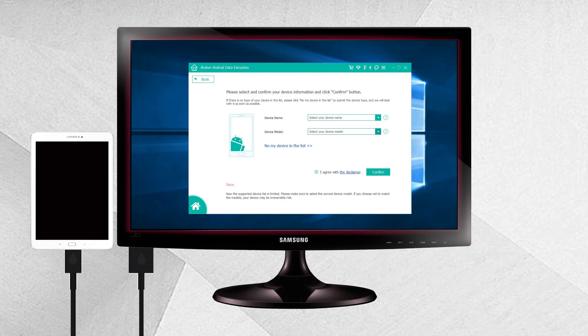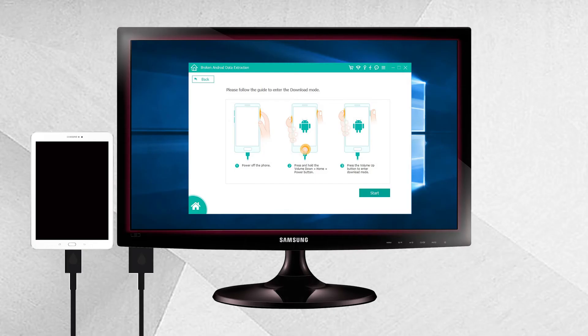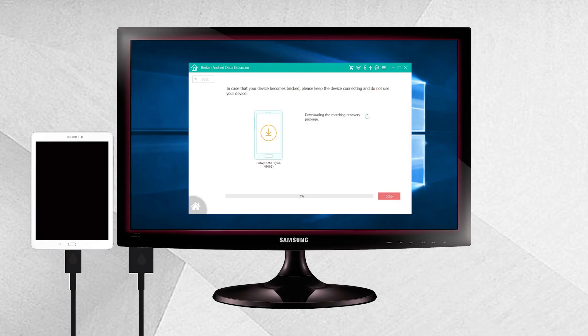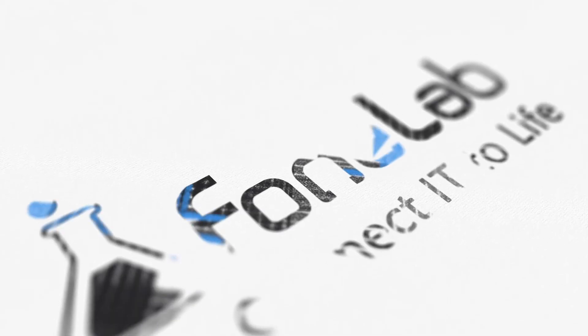Step four: follow the on-screen guide to enter Download Mode. Step five: the program will start to download the matching recovery package to repair your broken Android system. Once it is done, you are able to access and recover all your data.